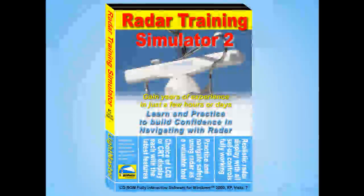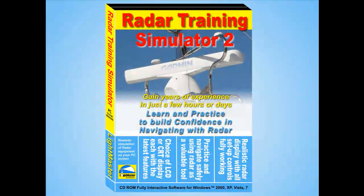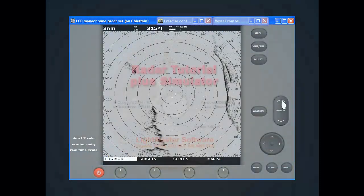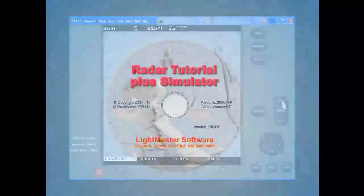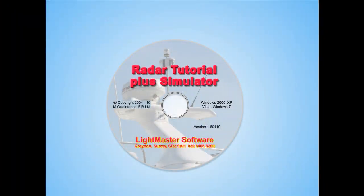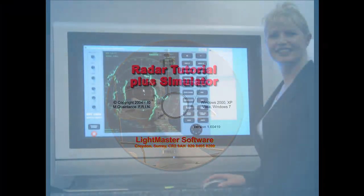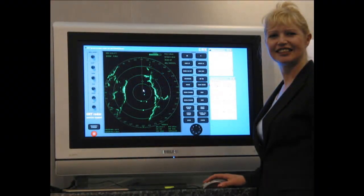The LightMaster Radar Simulator is an exceptional tool for gaining this essential knowledge and experience in using radar for navigation and collision avoidance. The Simulator is a program supplied on CD which runs on standard PCs under Windows 2000, XP, Vista or Windows 7.